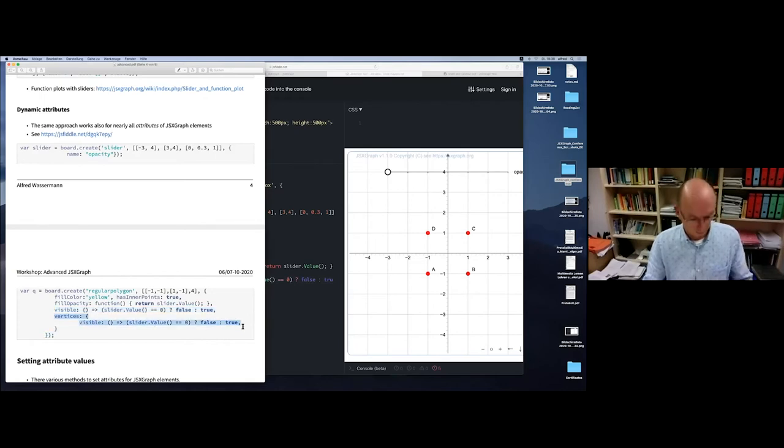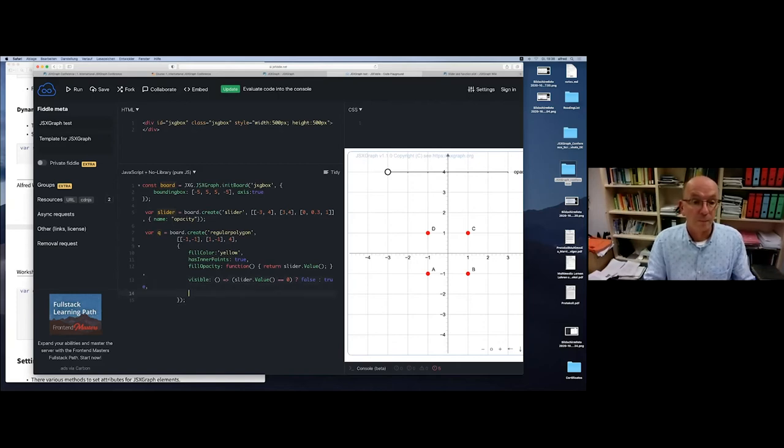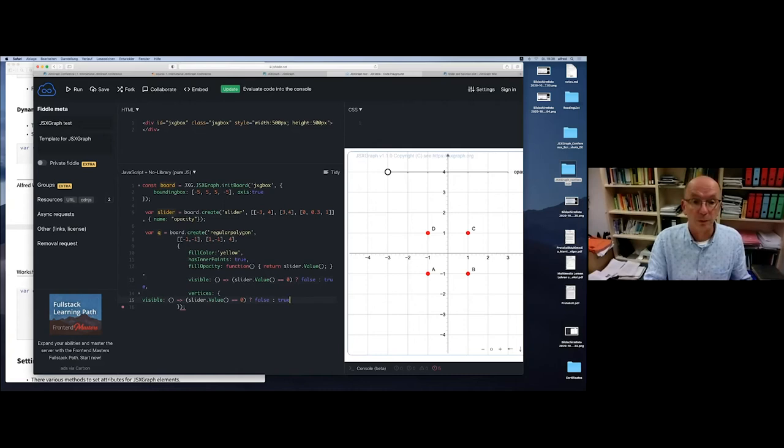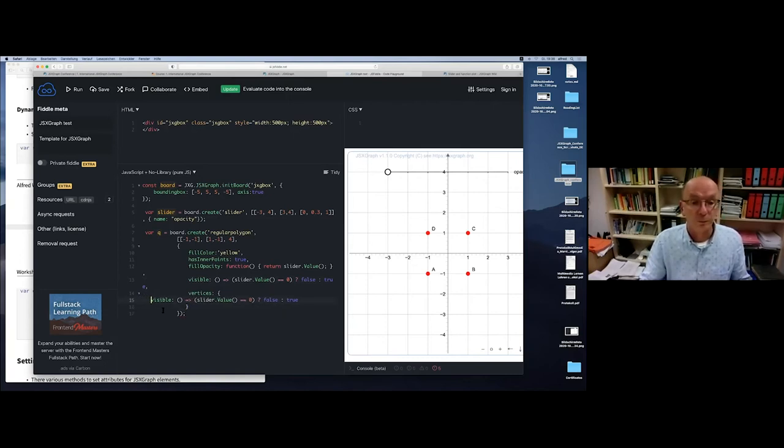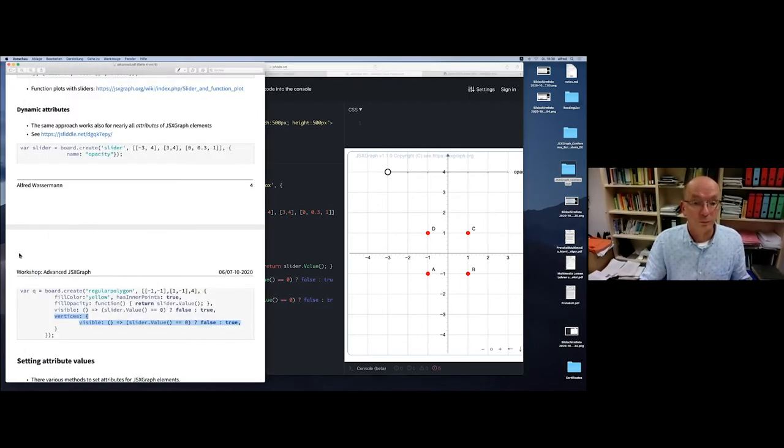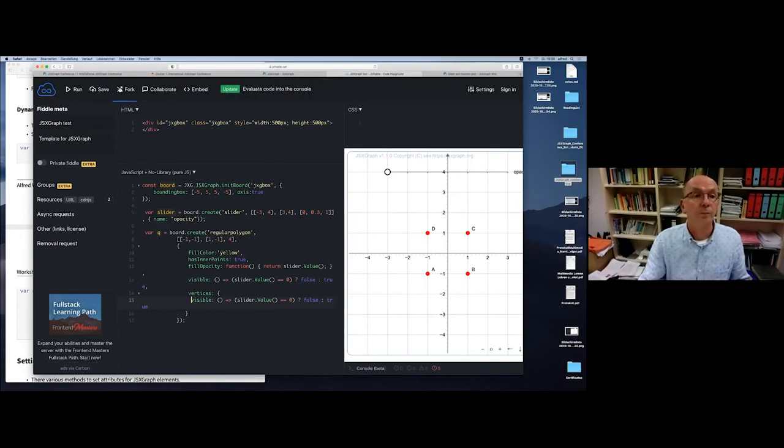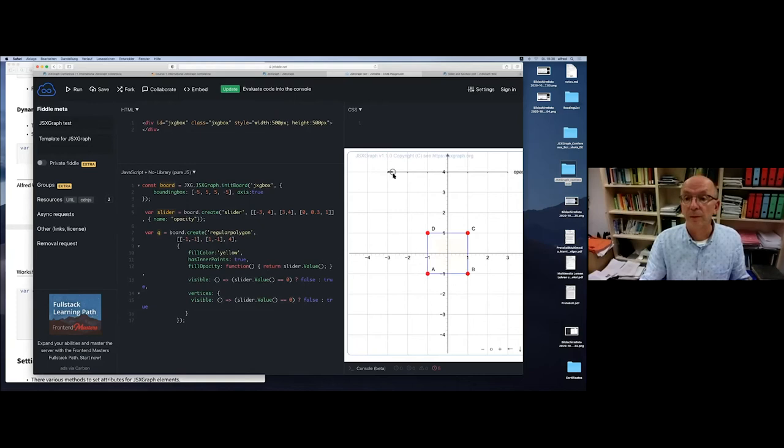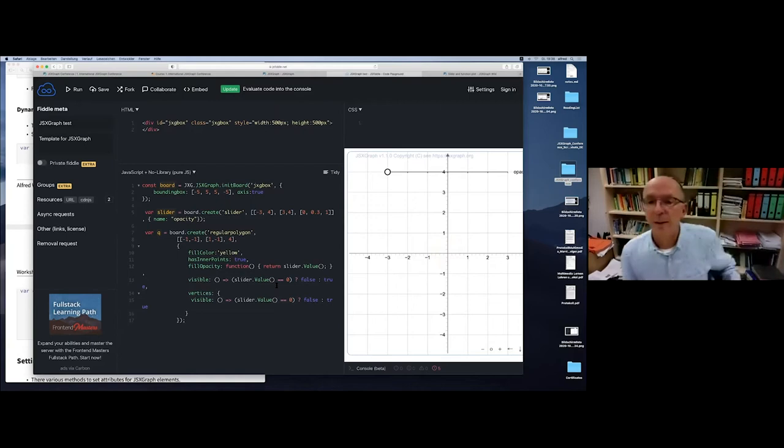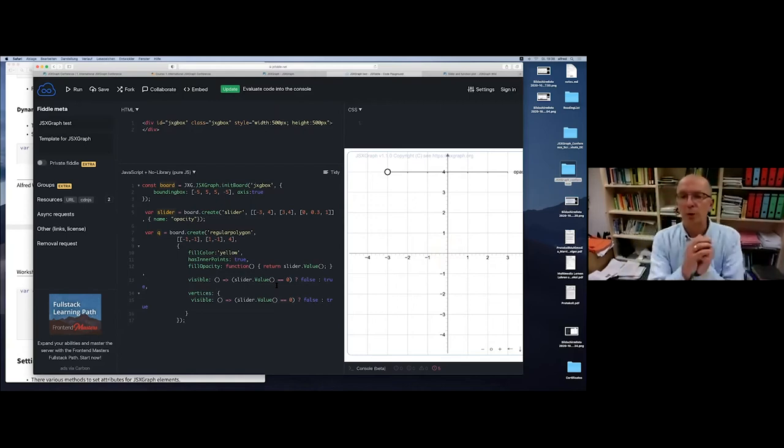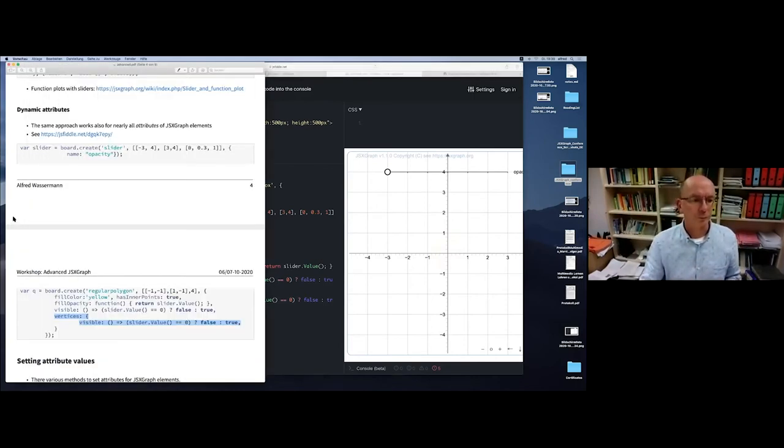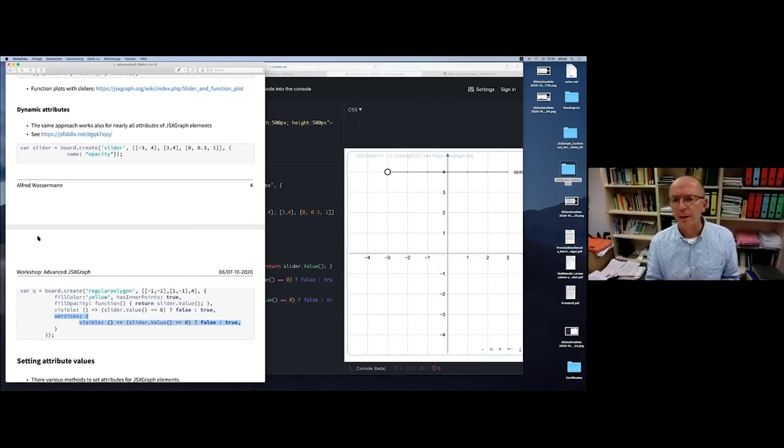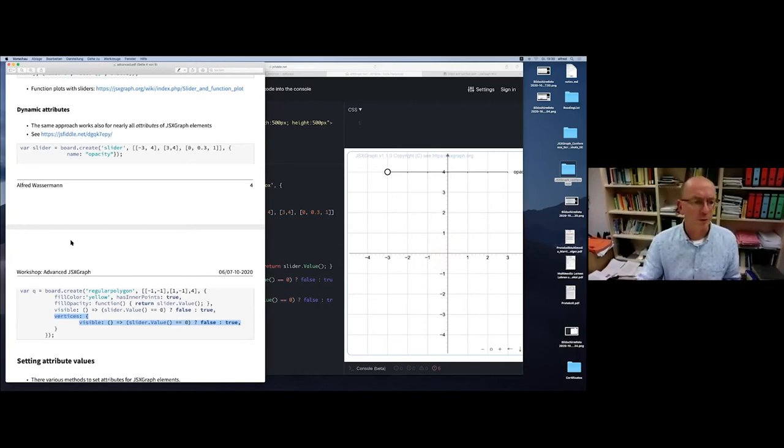The next thing is we can have some kind of trigger. In case the slider value is equal to zero, we want to hide the quadrangle completely. We set the slider to zero, then the edges of the polygon disappear. We can do this for the labels and the vertices too. Everything disappears. This is an example of how to manipulate attributes by dragging things around. This works for nearly all attributes.